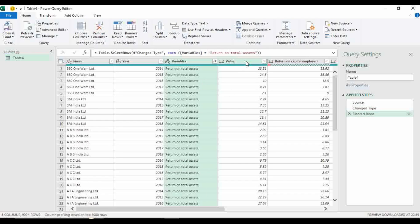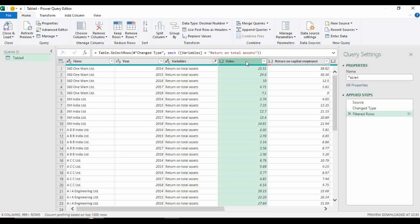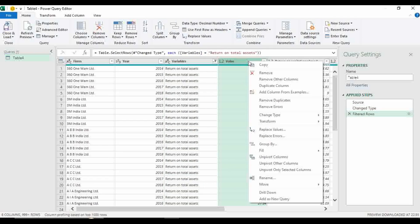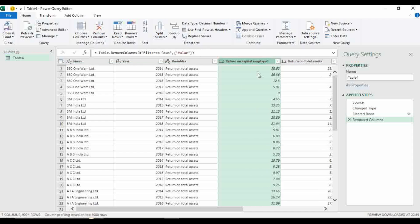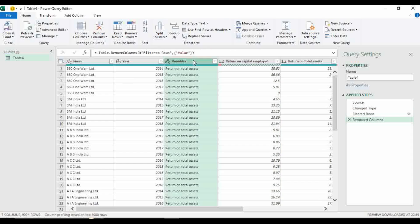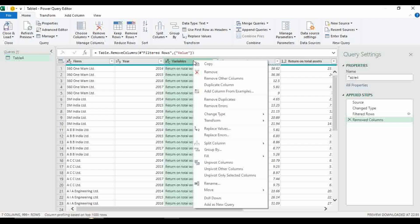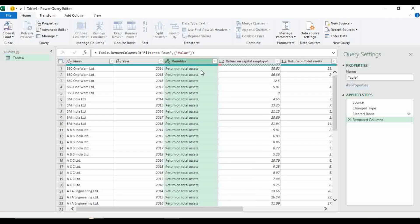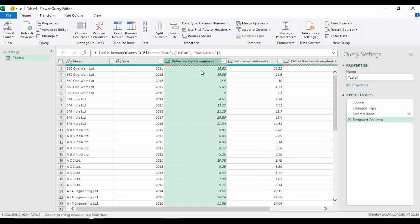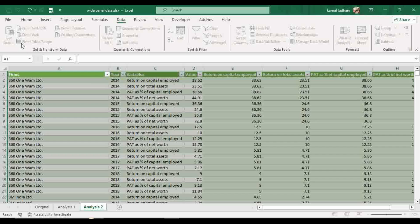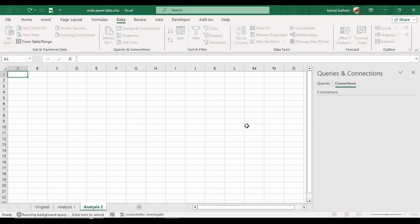And you do not require this column value. So you can delete it. You should delete it. And now you also do not need this column, return on total assets. So you can also remove this column. So now we can go to this option close and load.